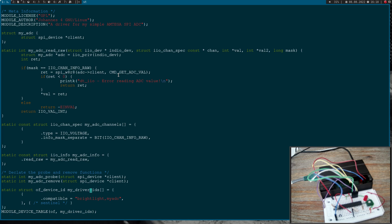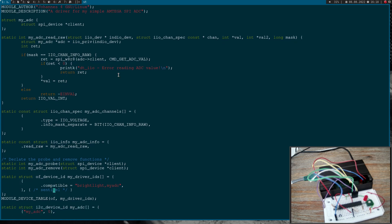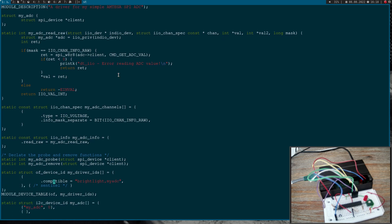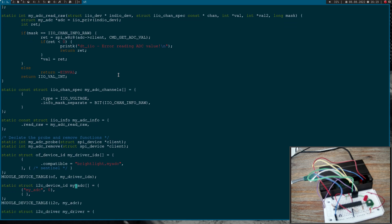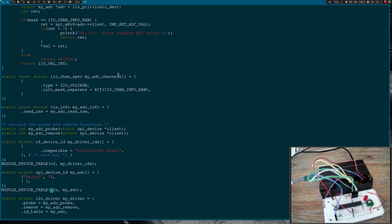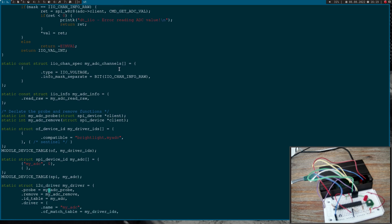Here the device tables or the device IDs just stay the same. Here we have our compatible string. So this driver should be compatible with brightlight myADC. Here we have the device IDs and I have to change this to SPI device IDs here. I will call module device table SPI myADC. So this device ID should be added to the SPI device table.